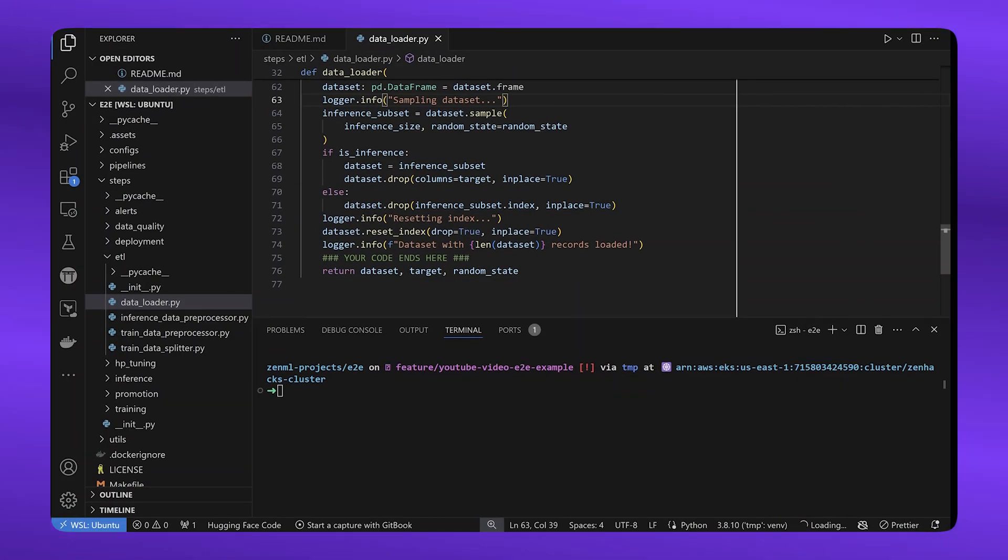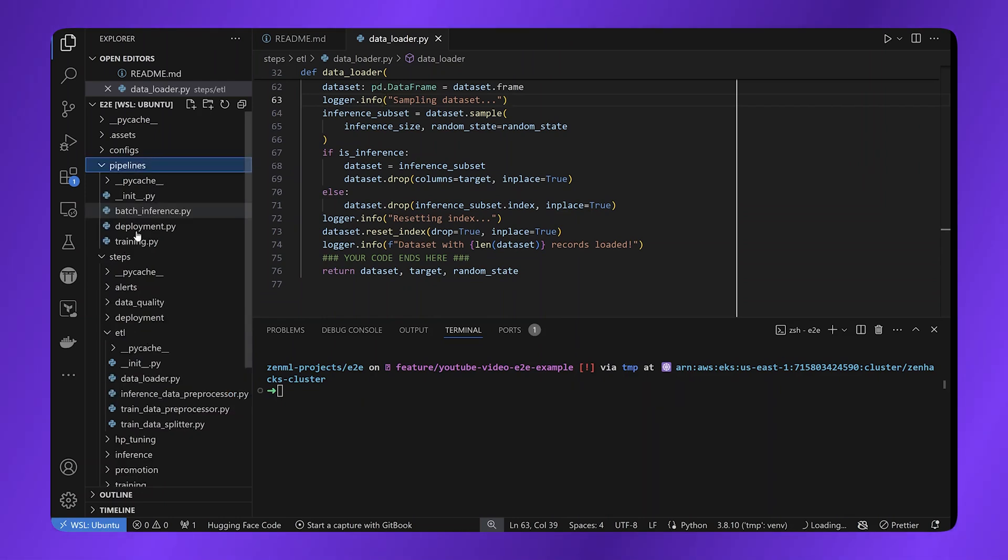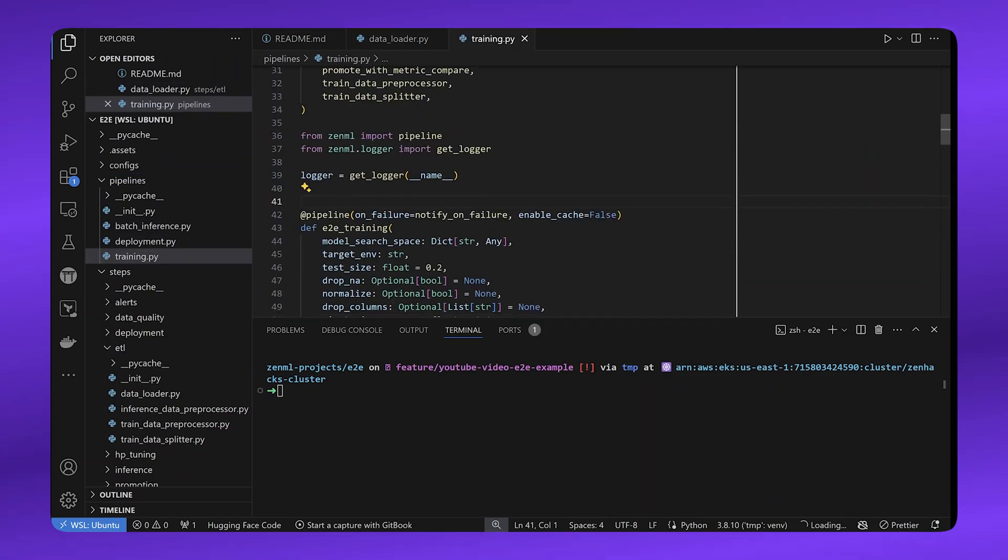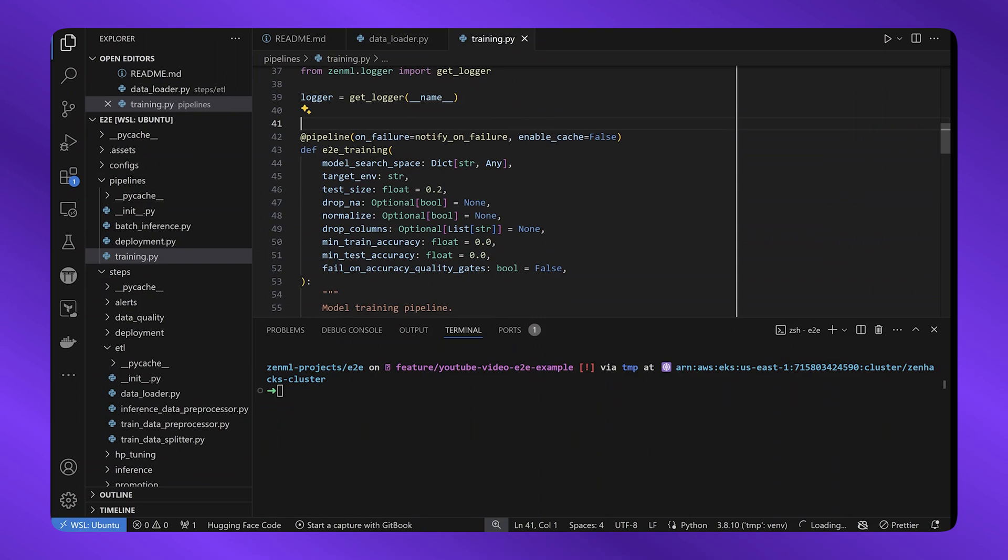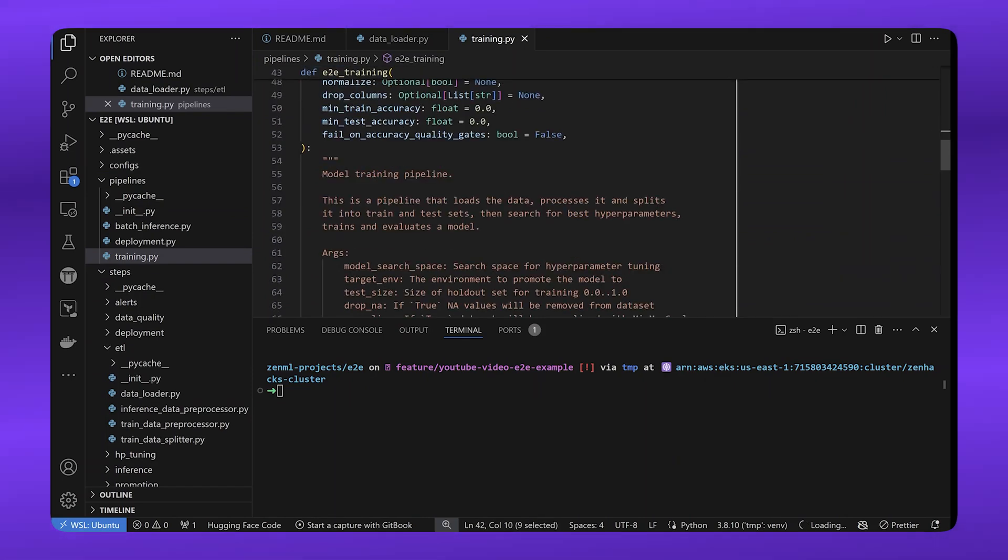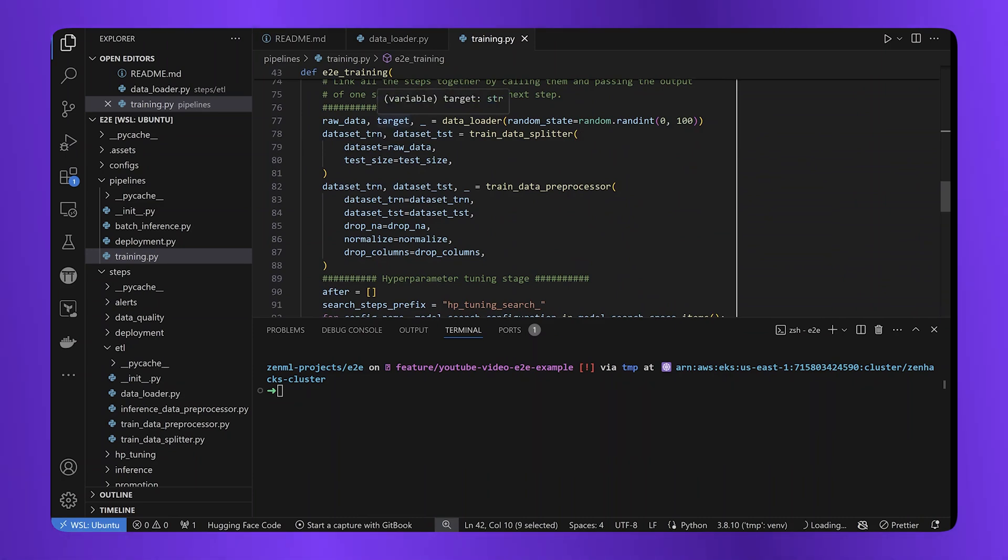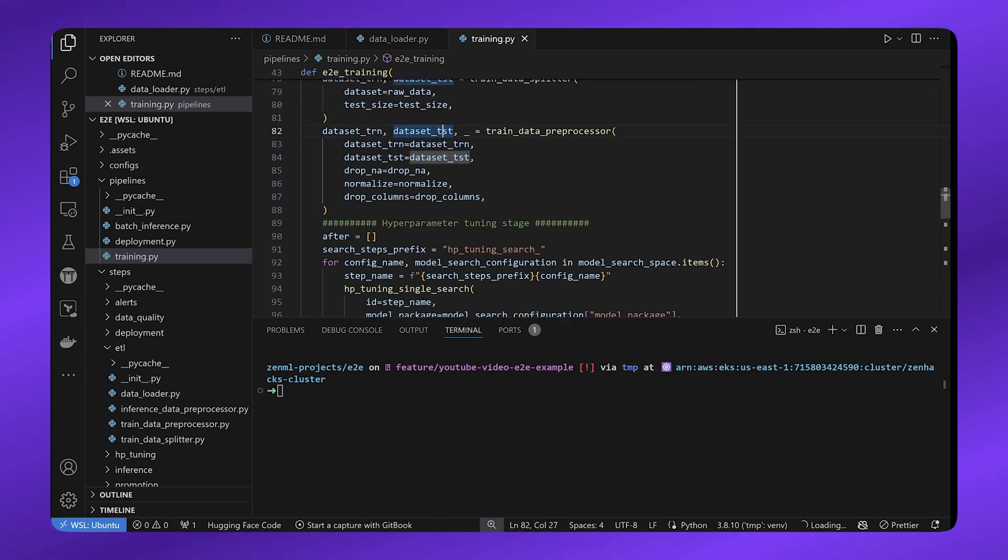A ZenML step is used in so-called ZenML pipelines. Let's look at a pipeline. This is the training pipeline. And a training pipeline is also decorated with the pipeline decorator, which is then used to call these steps together into a coherent directed acyclic graph. So that's really how easy it is, just these two functions really.